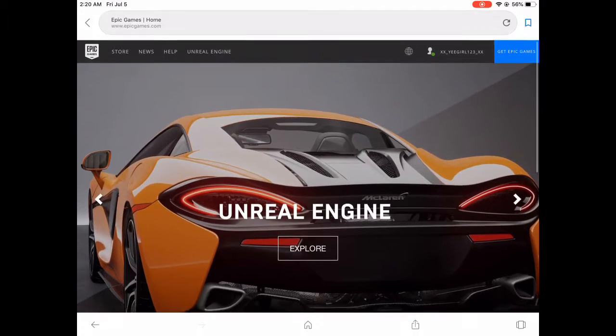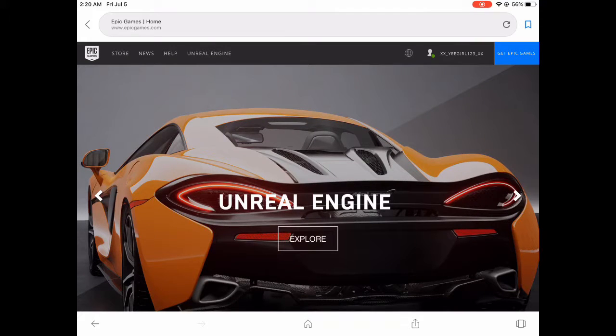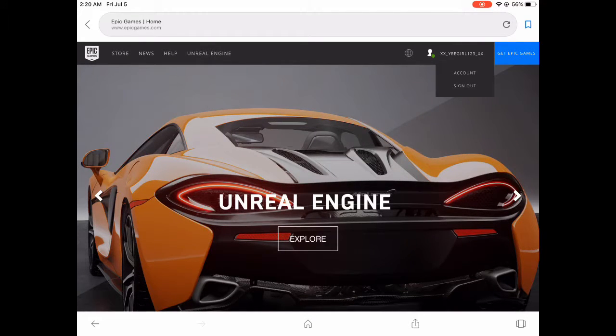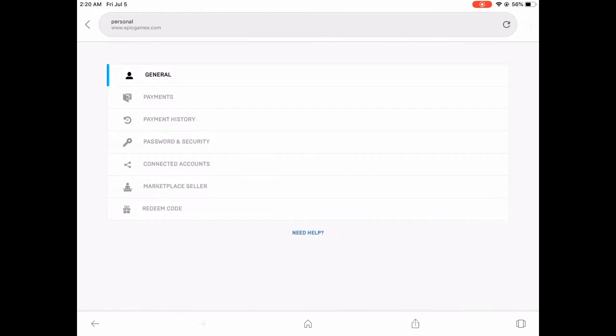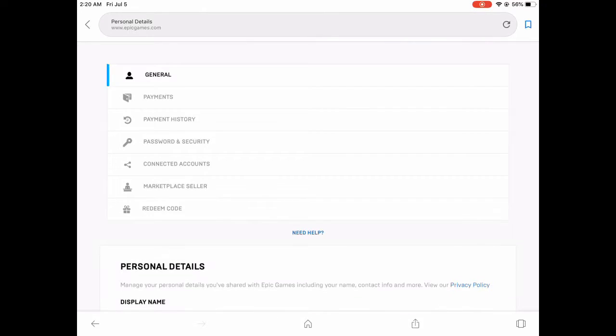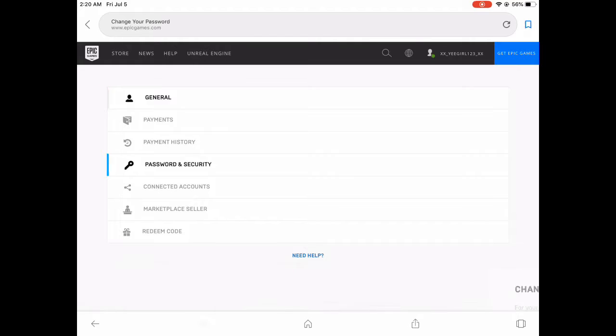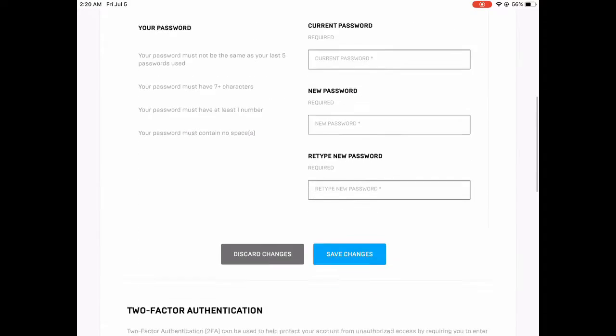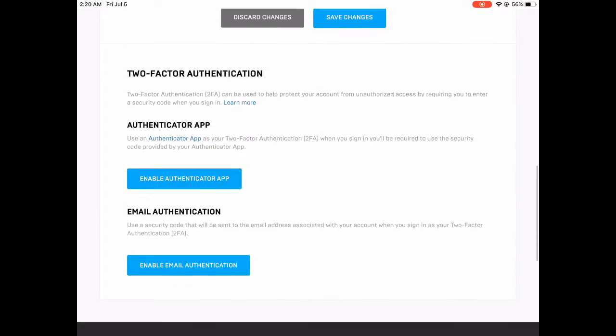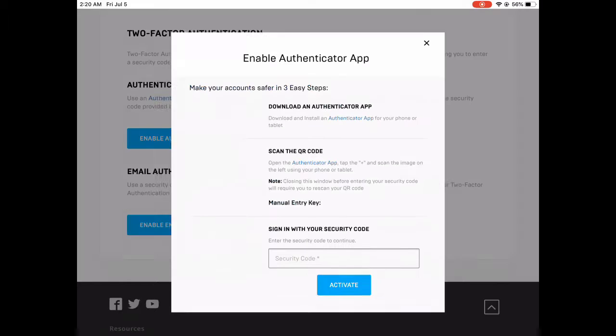As you guys can see, I am signed into my other account that I don't have it on. Click on Account, and I am doing this on iPad to follow along with me. Go down to Password and Security, go all the way down until you see this. It's blue right now because I don't have it enabled. Click on Enable.